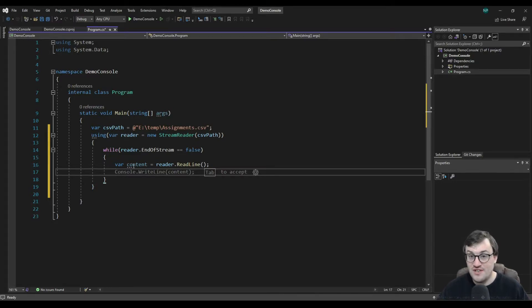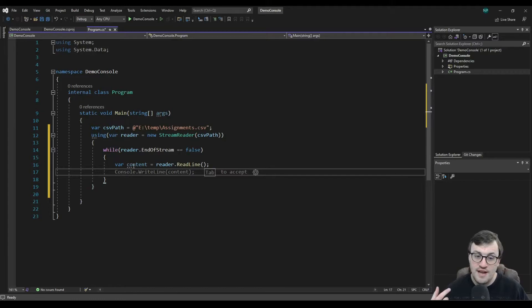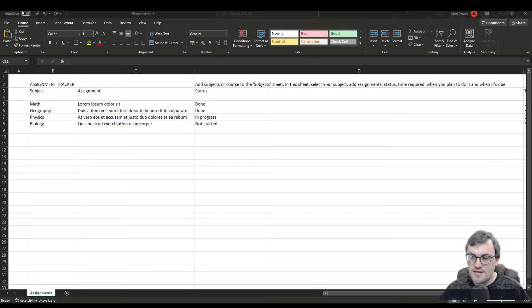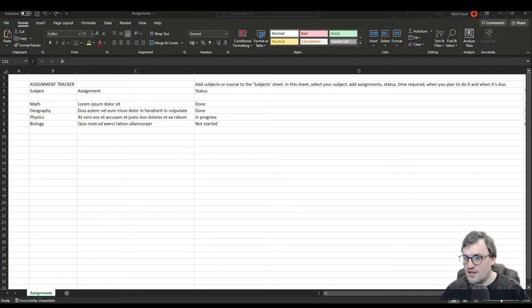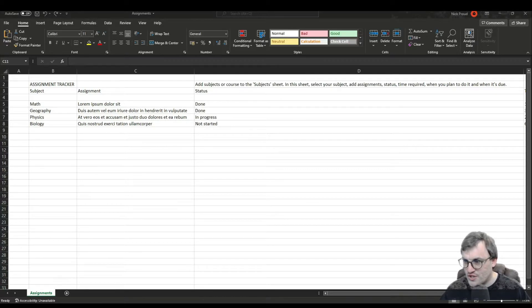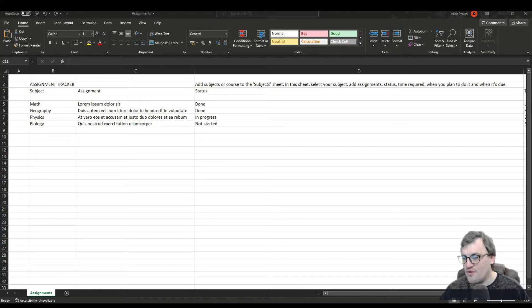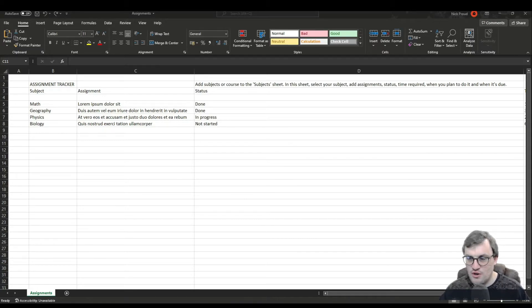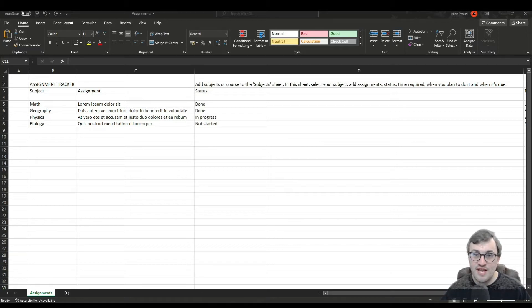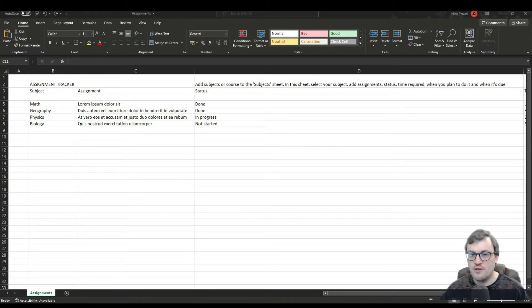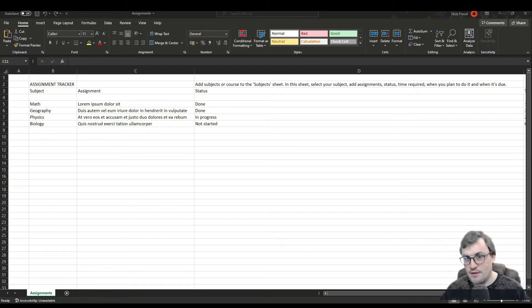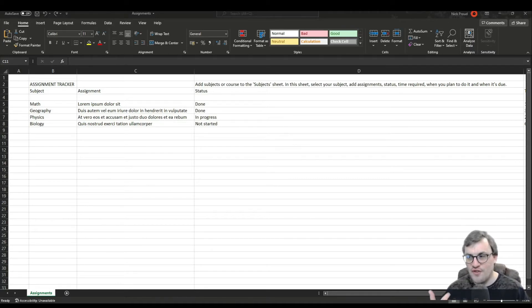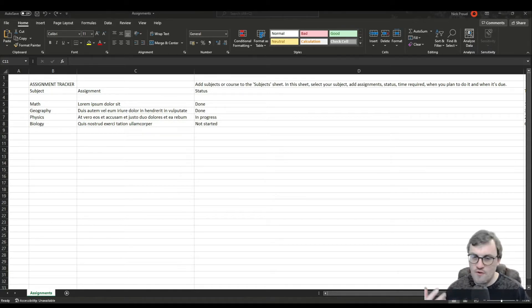And because this is a CSV file, the individual cells that we see in the Excel will be separated by commas. So you can see here, we've got all these different cells, we've got them in a row, for example, we've got the subject, which is math, we've got the assignment, which for this row is lorem ipsum. And then we've got the status, which for this is done. So in the line that we bring in with the stream reader, we should have a single line of a string with words separated by commas, meaning that we can then split out those cells on the comma, and you've got the individual cells, and then you can go off and do whatever you need to do with that data.